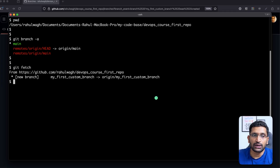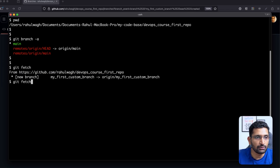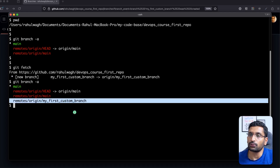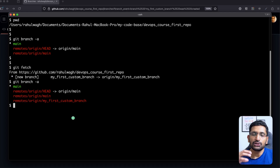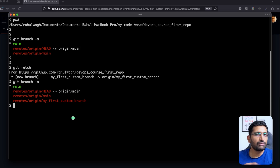To fetch the new branch, run `git fetch` because you created it from the UI but haven't refreshed your local working directory. After running `git fetch`, it fetches that information and you can see the new branch has been retrieved. Running `git branch -a` again now shows the branch is reflected locally.